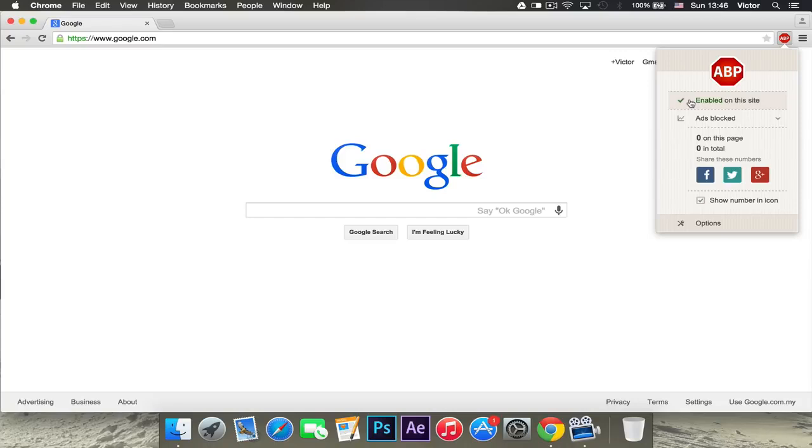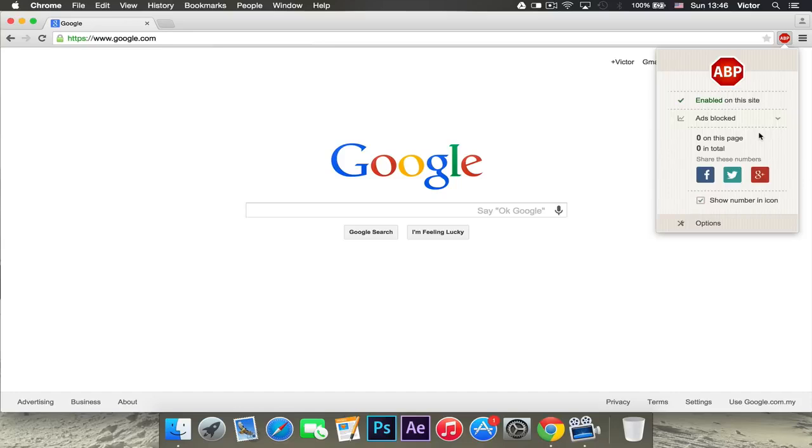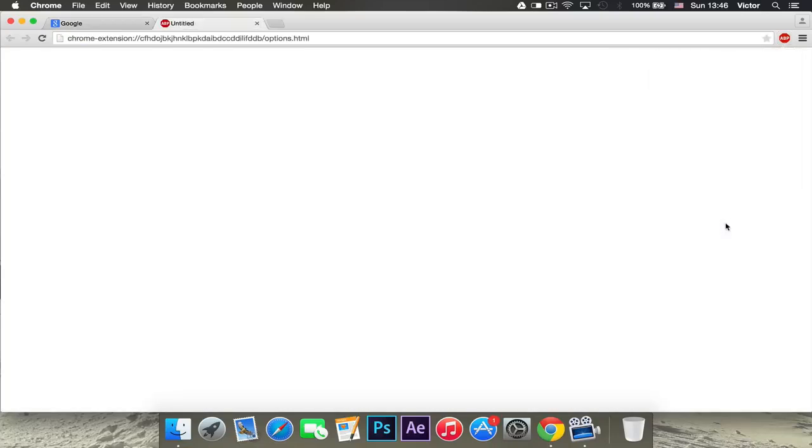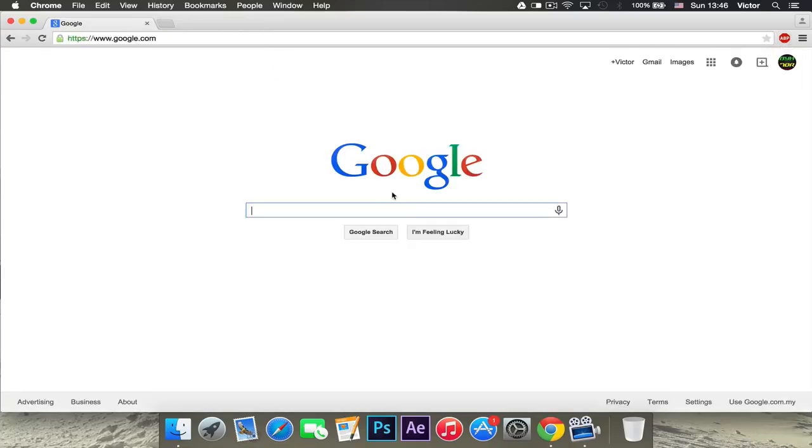I would recommend that you disable it for YouTube. Here, it will tell you all the statistics, all of the ads blocked overall. Here you can share those numbers once you use it for a year or something. And then you can also change some options right there. This is how you get Adblock Plus on Google Chrome.